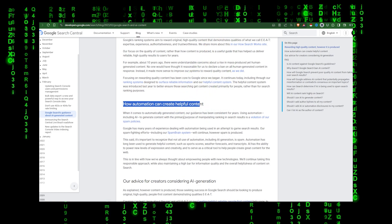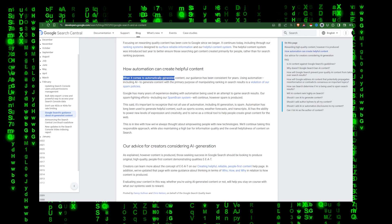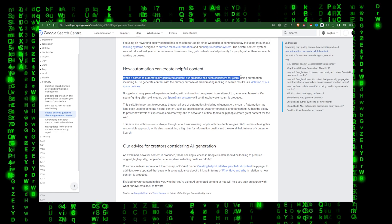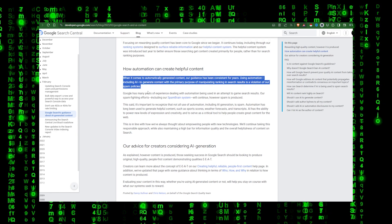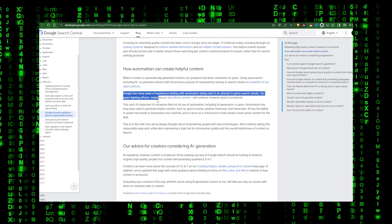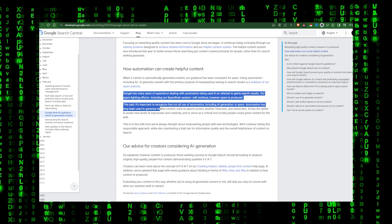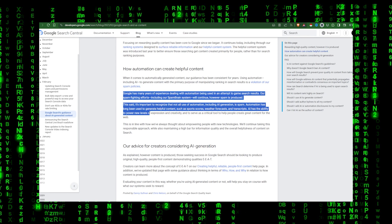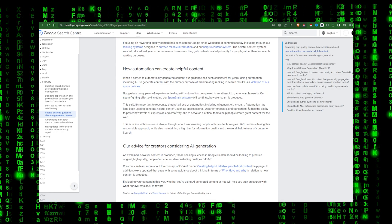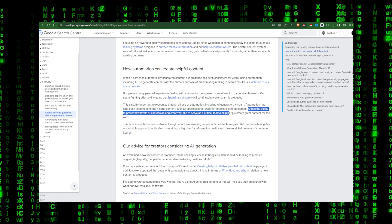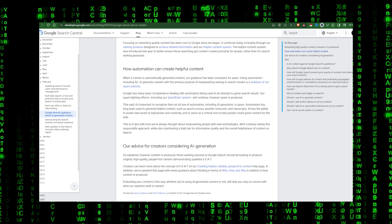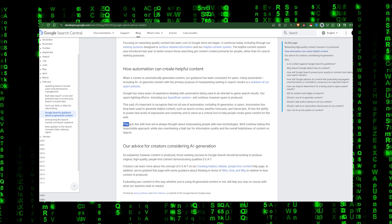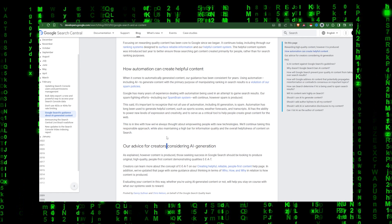This is a snippet taken directly from a Google blog post released back in February 2023. When it comes to automatically generated content, our guidance has been consistent for years. Using automation, including AI, to generate content with the primary purpose of manipulating ranking in search results is a violation of our spam policies.